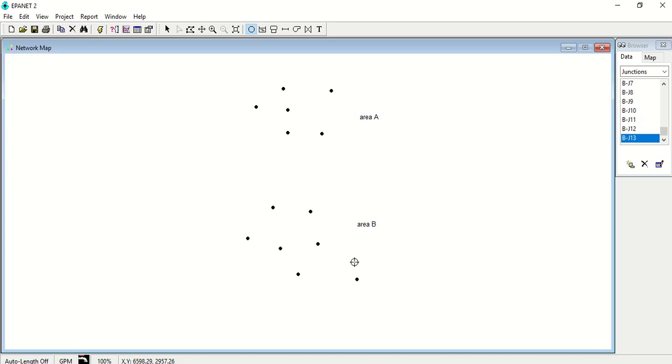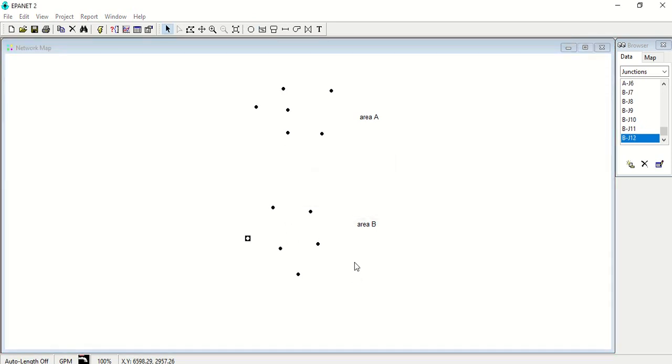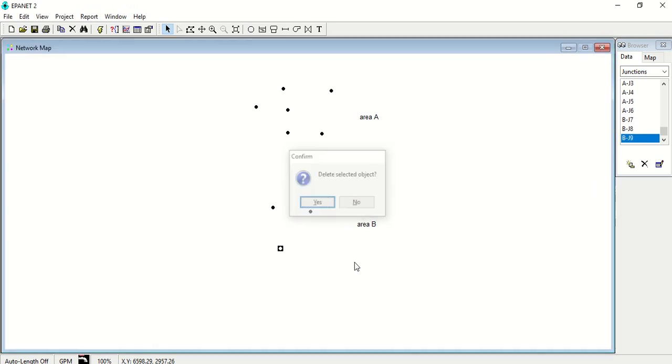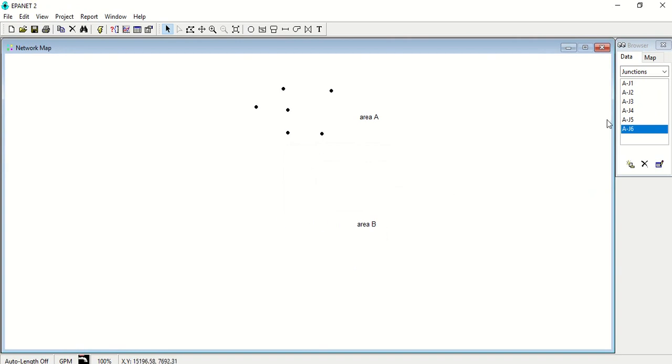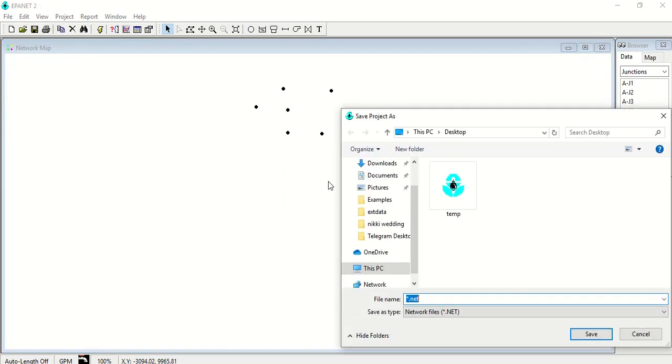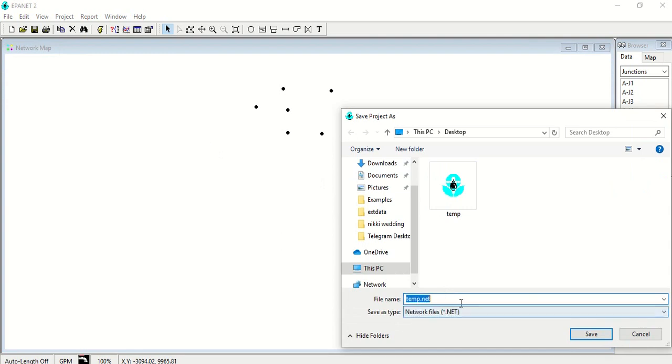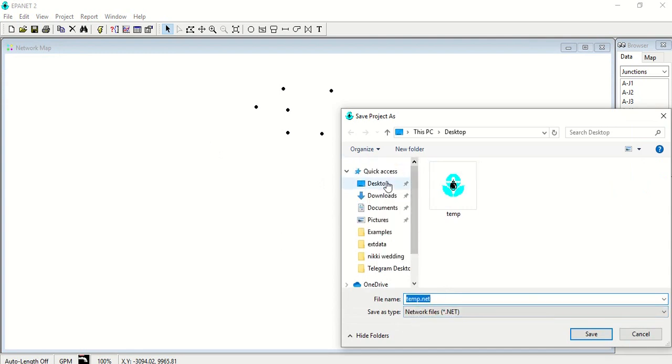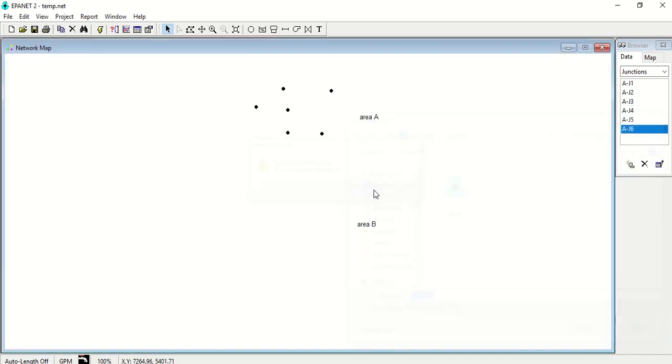So what you have to do is make some changes. Suppose if I want the node number to be BJ1, BJ2, BJ3, likewise, first you have to save this network and again restart it. Suppose if I save it as temp file, temp network on the desktop.